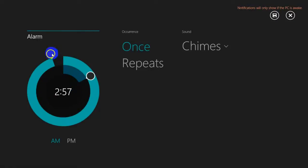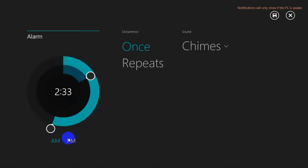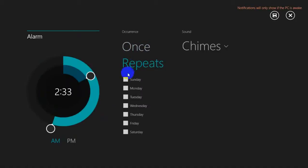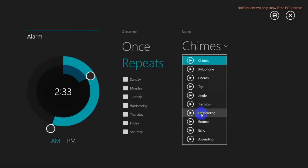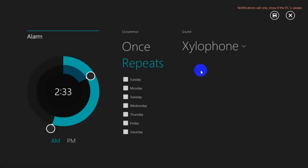You can also set AM or PM for the alarm, and set the occurrence for the alarm. You can repeat it based on weekdays, and you can also set the sound for the alarm. You can play the sounds before selecting them.